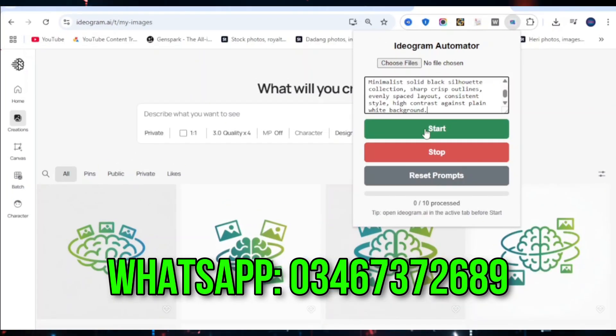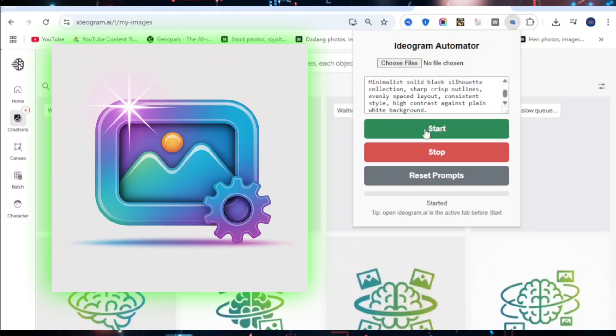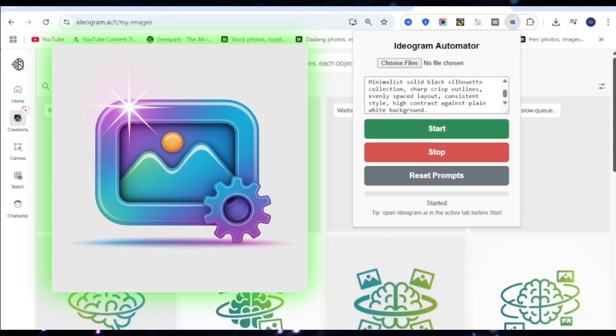First, open ideagram.ai in your browser. Then, click the Ideagram Automation extension icon.